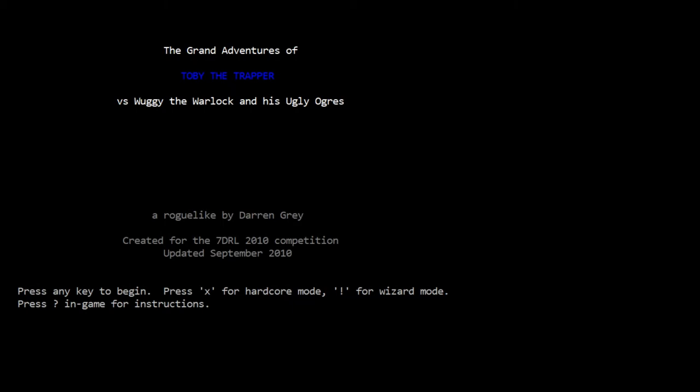Hey there roguelike fans, we are back to the 2010 seven-day roguelike challenge with Toby the Trapper, or as I'm just seeing here for the first time, The Grand Adventures of Toby the Trapper versus Wuggy the Warlock and His Ugly Ogres. I've never heard that full title before, that's kind of cool.